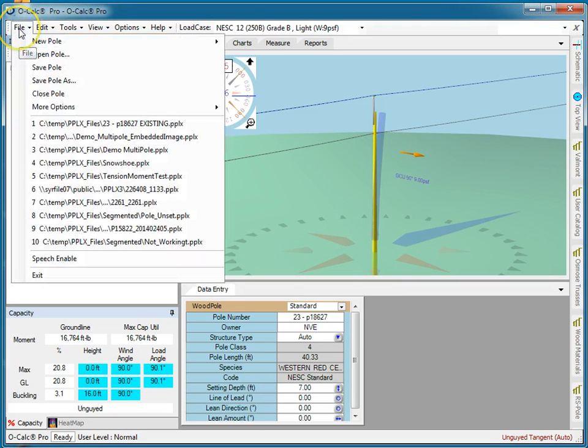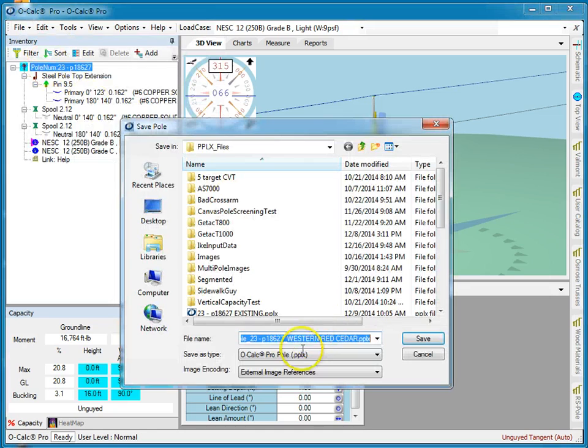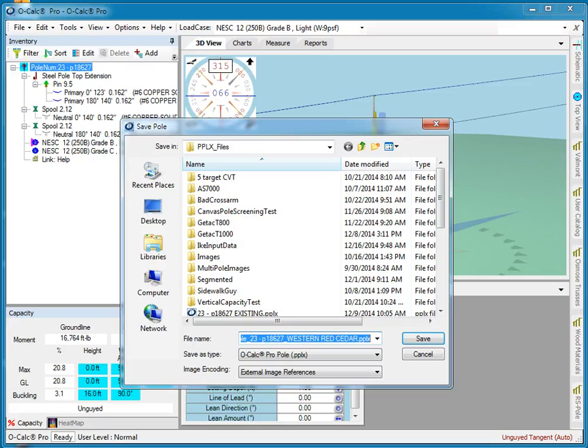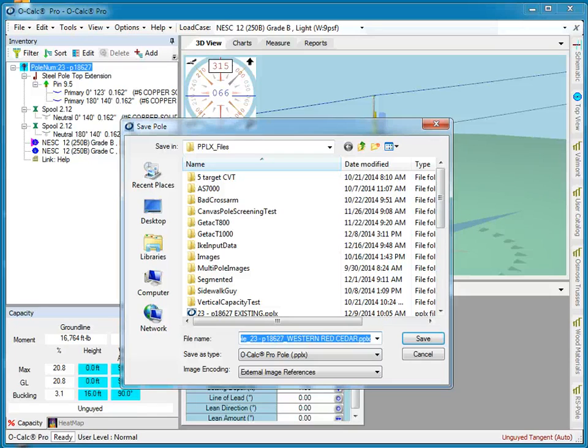And now when I say file, save poll, it now synthesizes that name for me. And in that way I can control exactly how for my organization my default poll names are suggested.